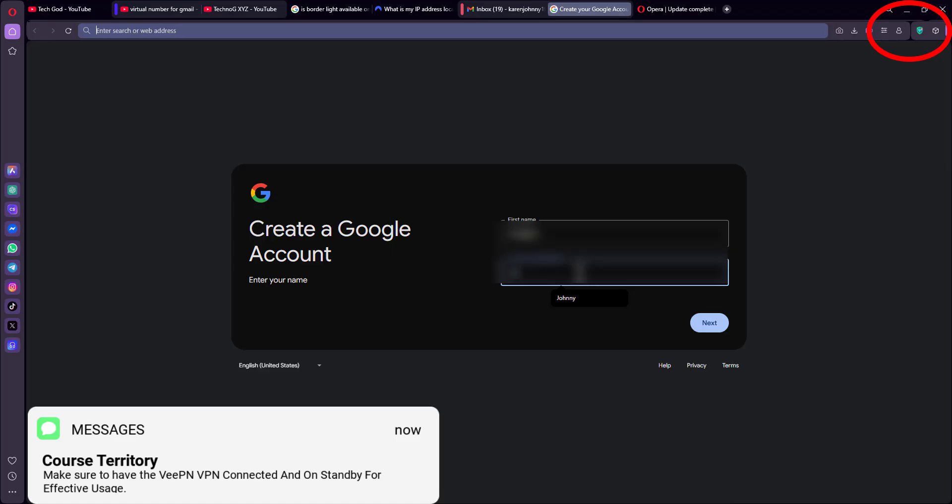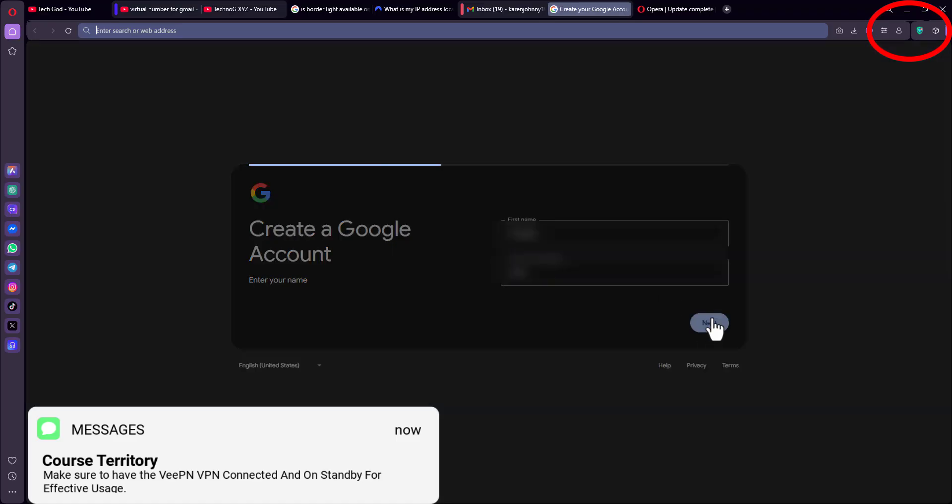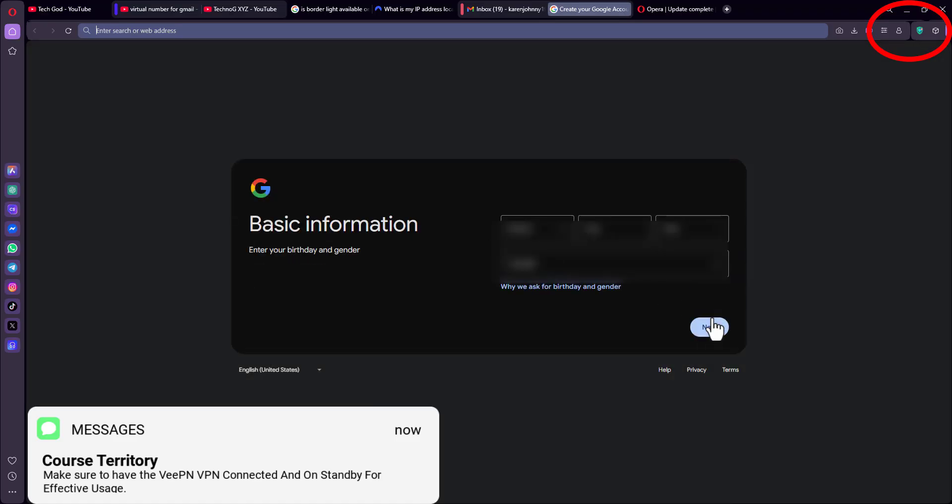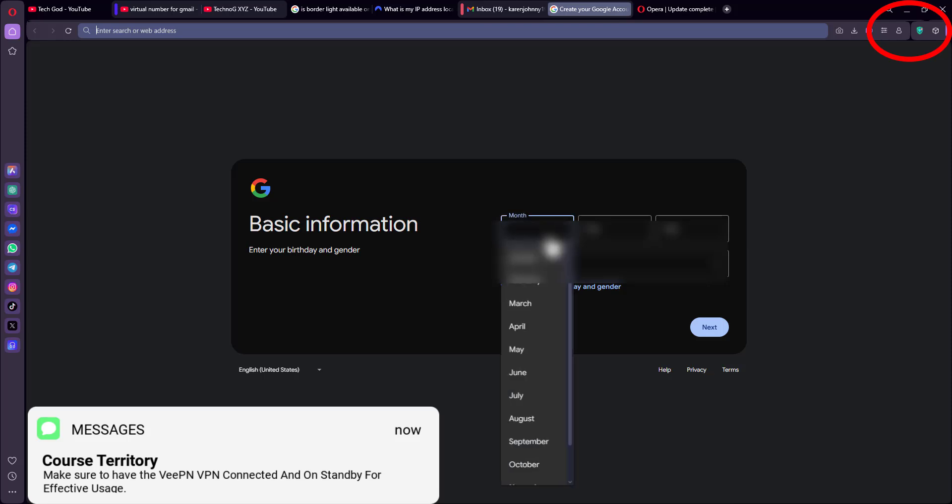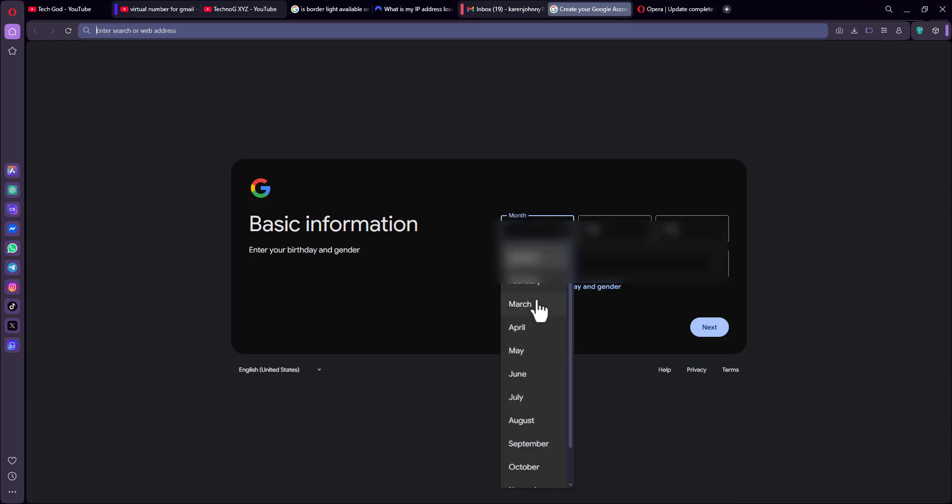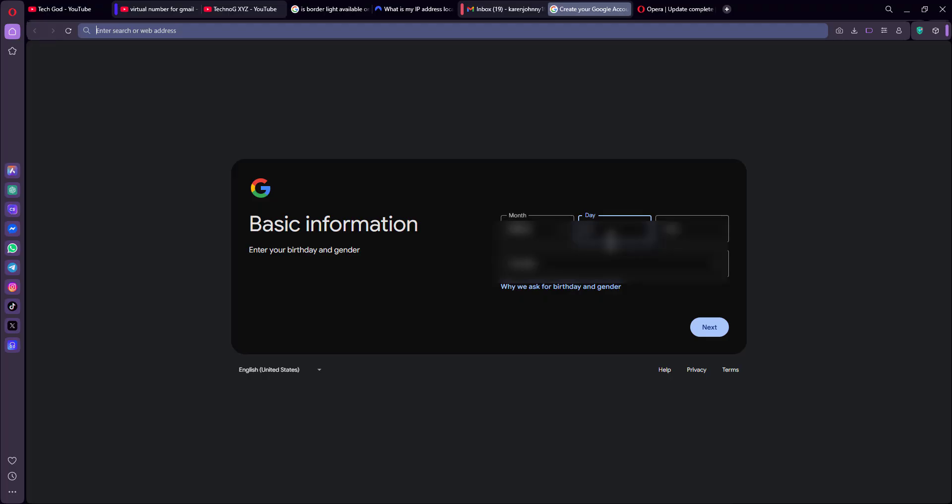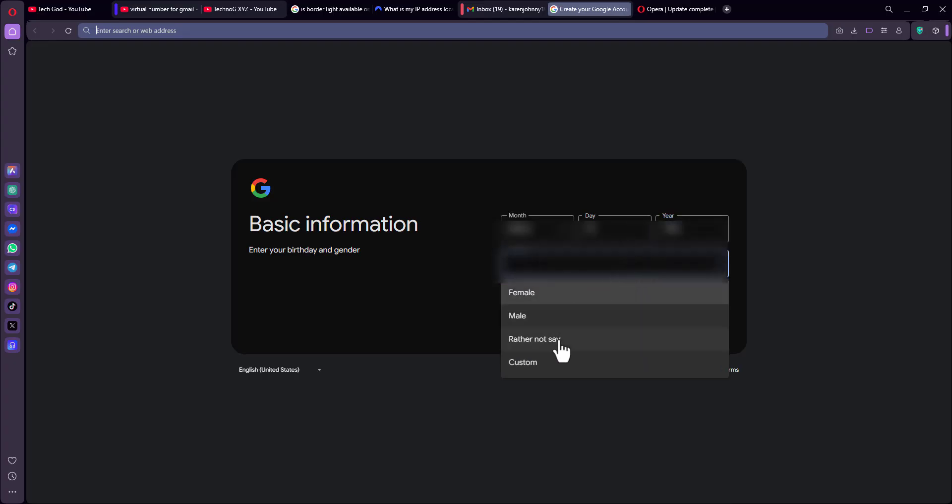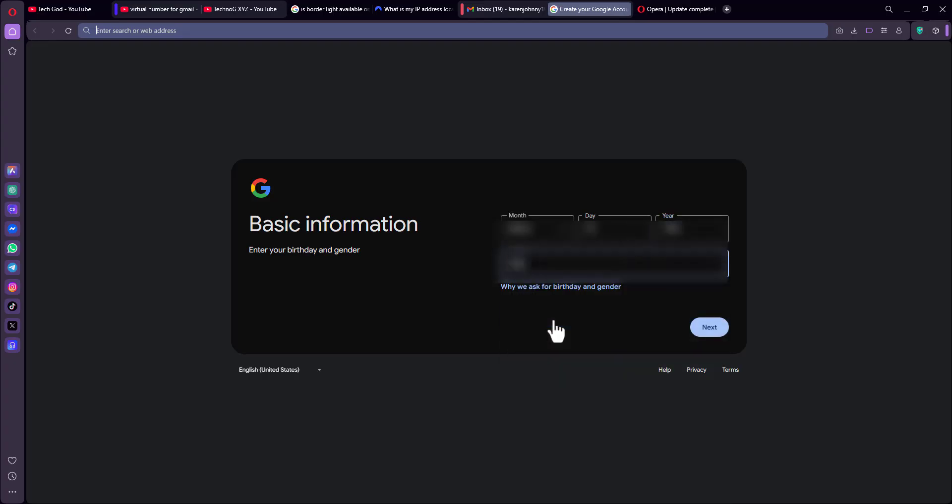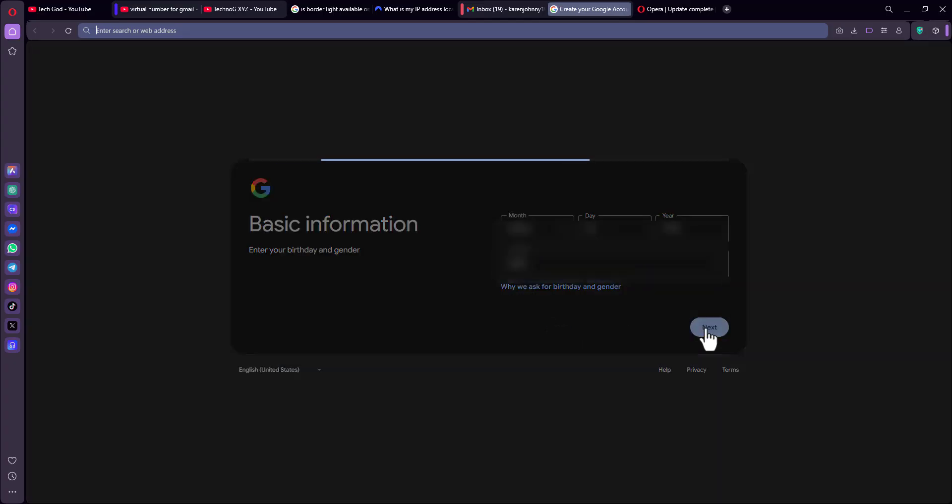Now in some cases, you might be asked to use a phone number for verification. But in my case, I wasn't asked. Now to solve such issues, all you have to do is come over to SMS Pool or SMS Activate, or you can make use of your real number for verification. Like I said, in most cases you might not be asked, just like in my own case here. But in case you have been asked, you can try out some free virtual phone numbers that you can use for verification and you are good to go.